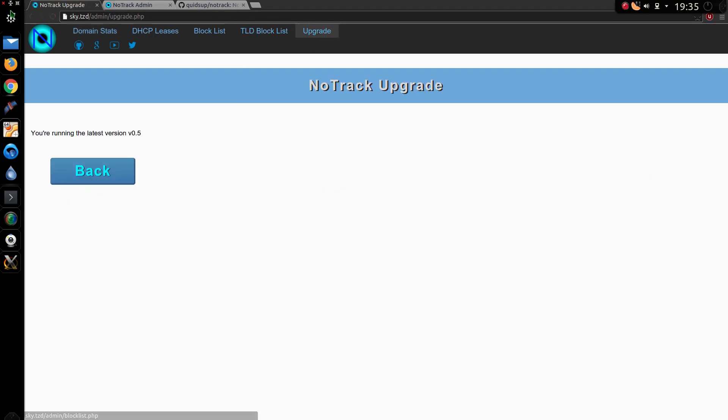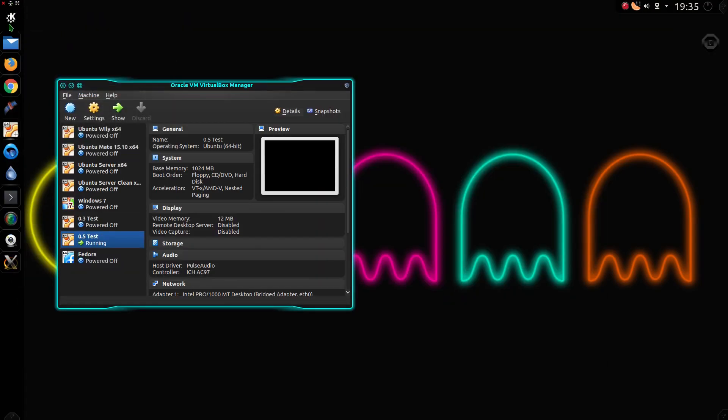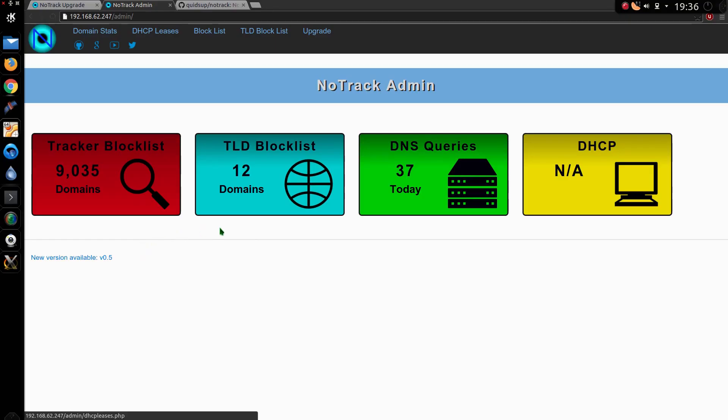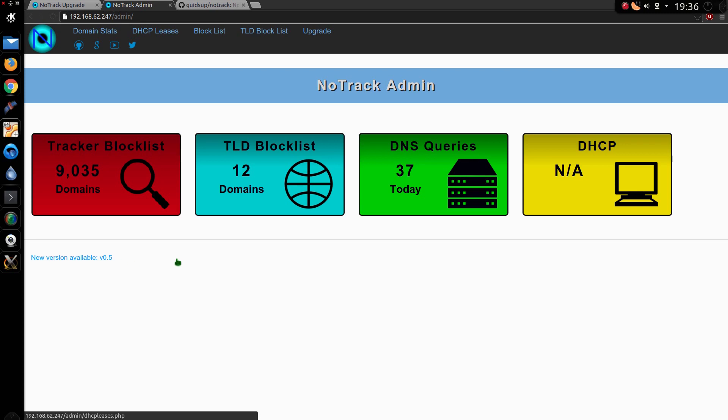So anyway, let's show you what you need to do for the upgrade. This is an old version, 0.4. By the way, this issue here with the link spilling outside the div is now fixed. I didn't realise about that.